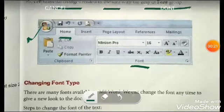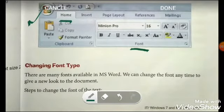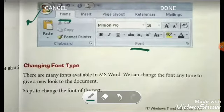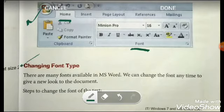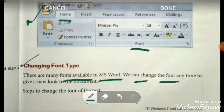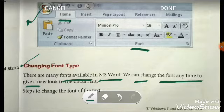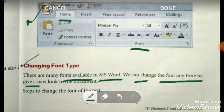From the font option you can make changes in your text. Now, changing font type: there are many fonts available in MS Word. We can change the font anytime to give a new look to the document. Many font options are available in MS Word and we can change it to give a new look.